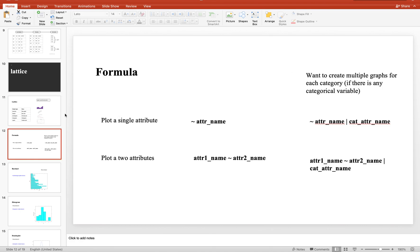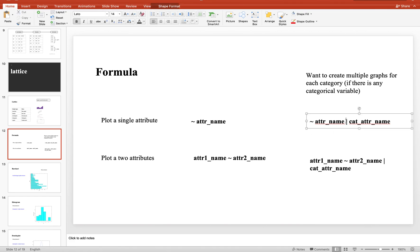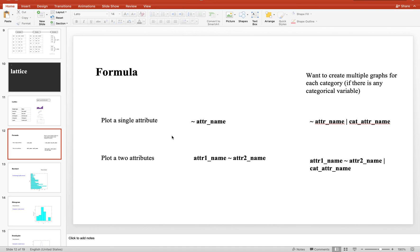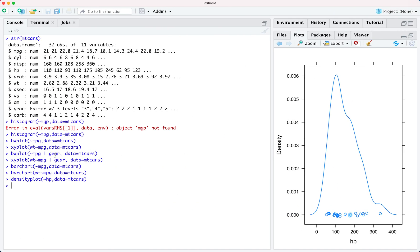The formula can be specified as follows: for a single attribute, write tilde followed by the attribute name. For two attributes, put the tilde in between them. If you want to generate a graph for each category — for example gender or educational level — you can generate a graph for each level very easily in lattice by specifying the name of the categorical attribute with the conditioning sign. Thank you very much for watching.